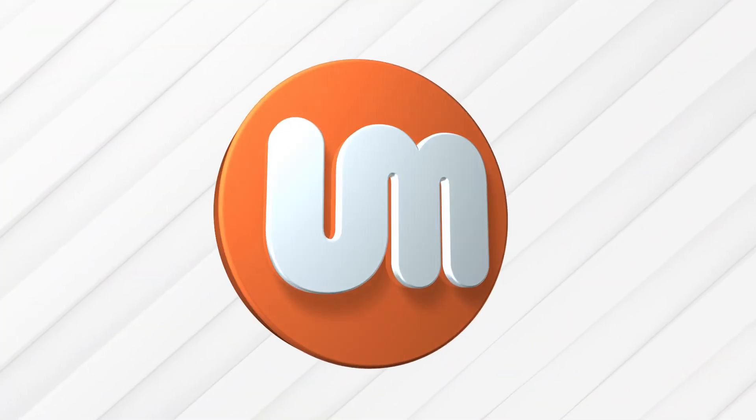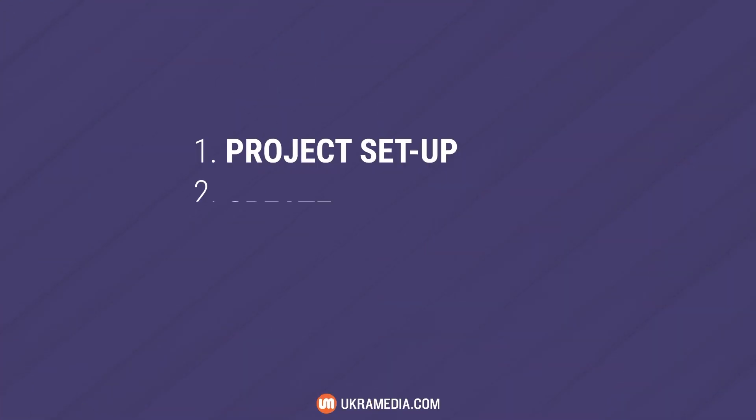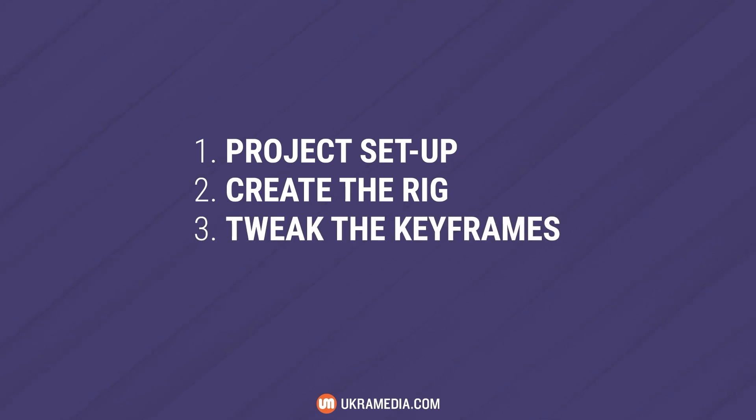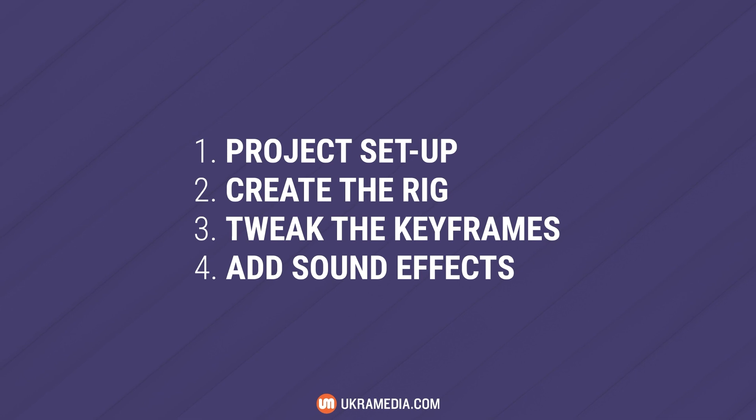First, we'll set up the project, then we'll create the expression rig itself, and lastly, we'll give it a final polish by adjusting the keyframes and adding sound effects.